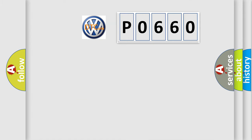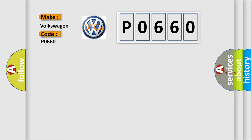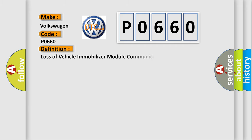So, what does the diagnostic trouble code P0660 interpret specifically? Volkswagen car manufacturers. The basic definition is loss of vehicle immobilizer module communications.